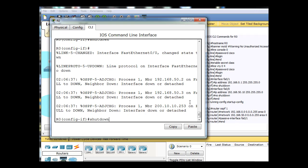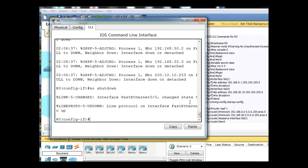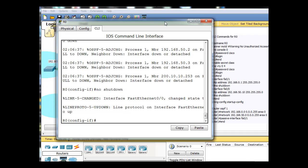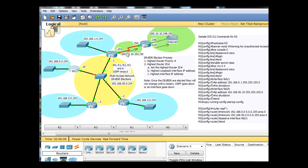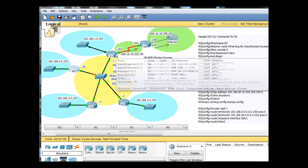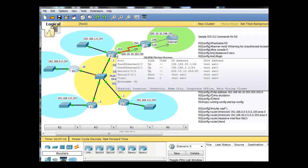We'll just bring it back up by doing a no shutdown command, and now the interface is back up. So now R0, this router right here, is now going to participate. Notice the orange light here, so the interface is coming back up. It will now participate in the relationships again, and we'll see who's the DR now.